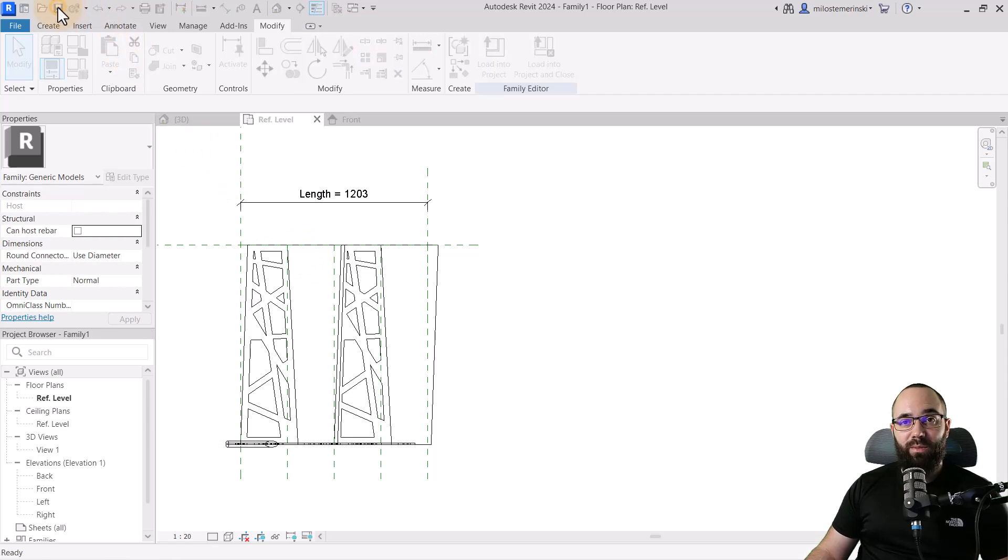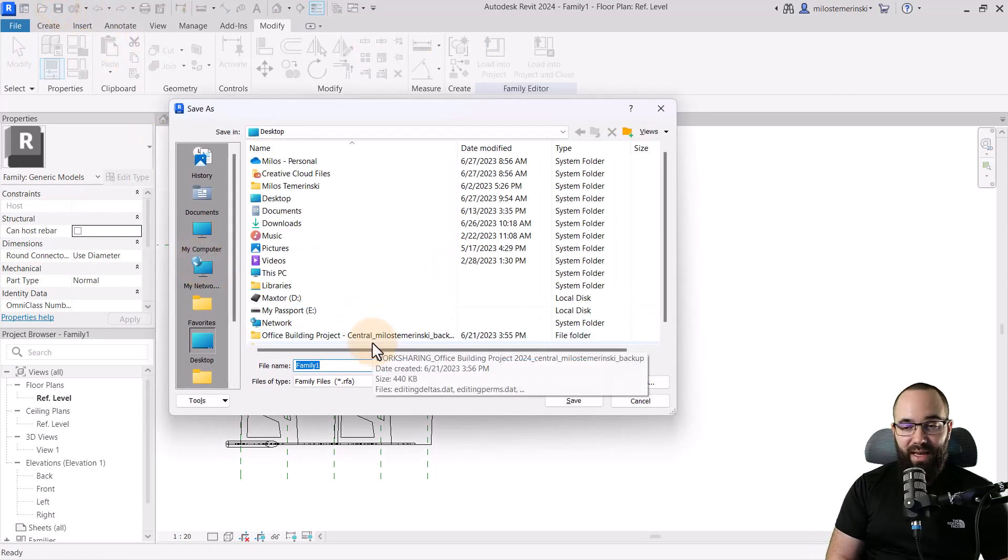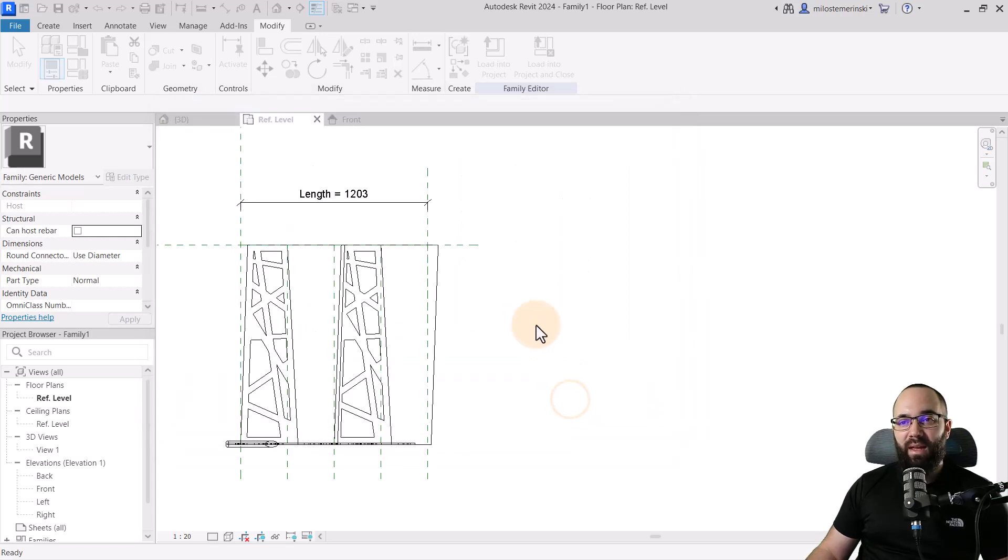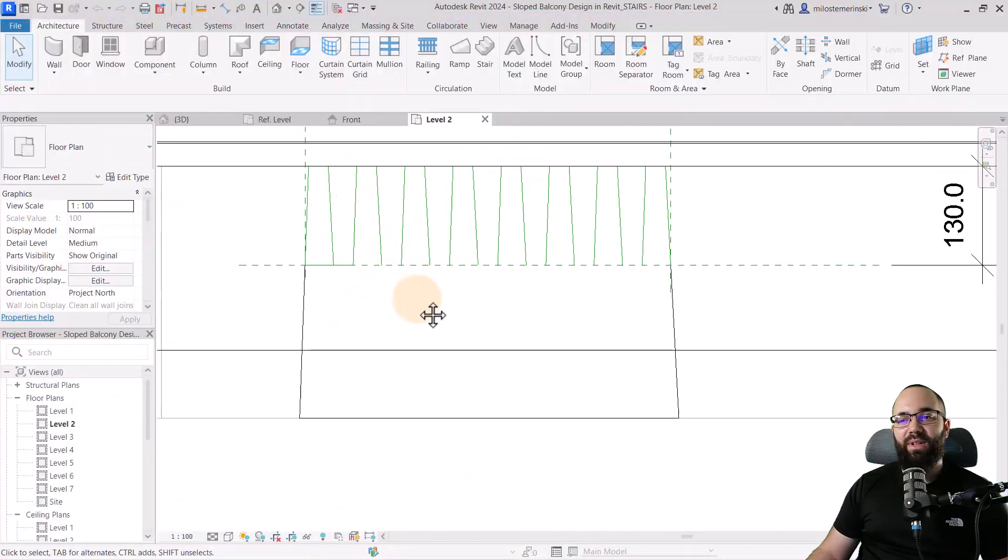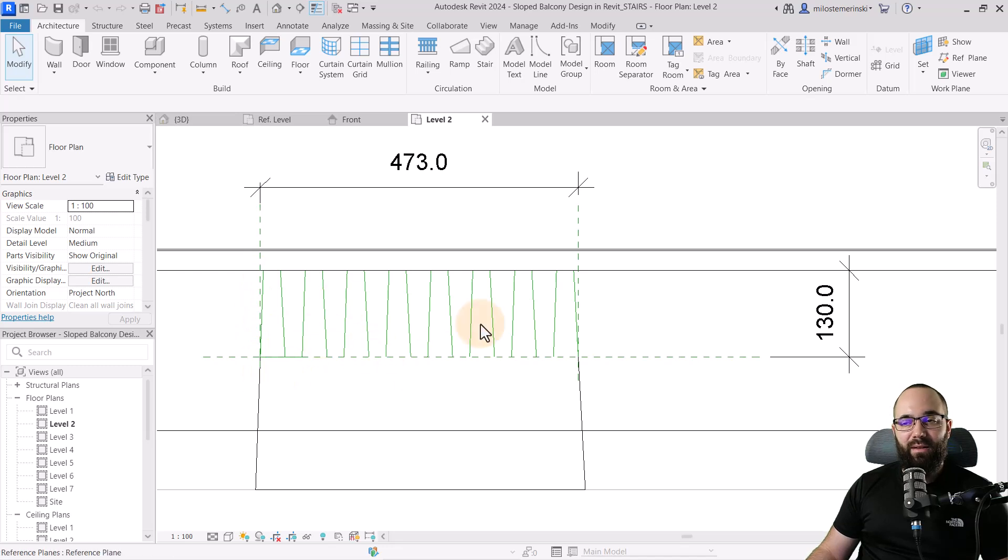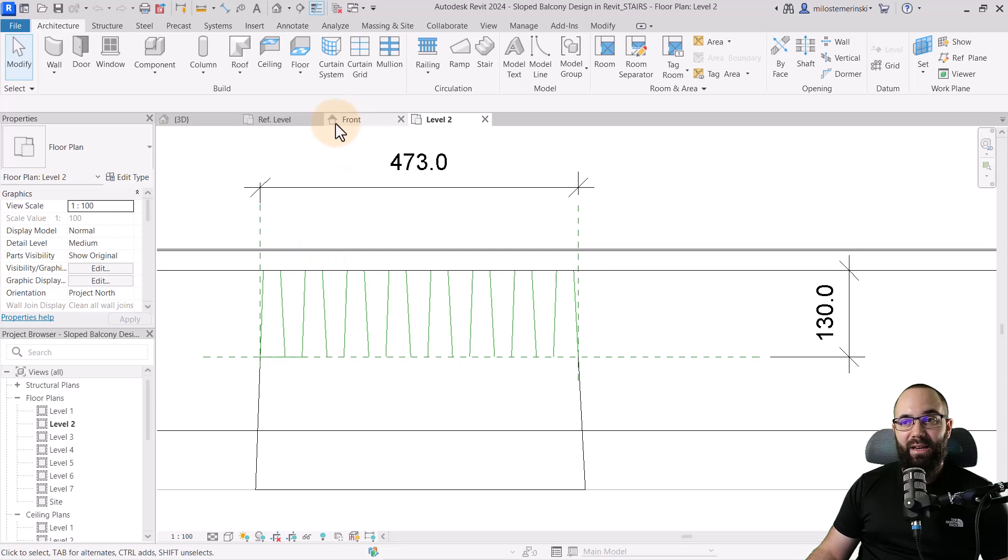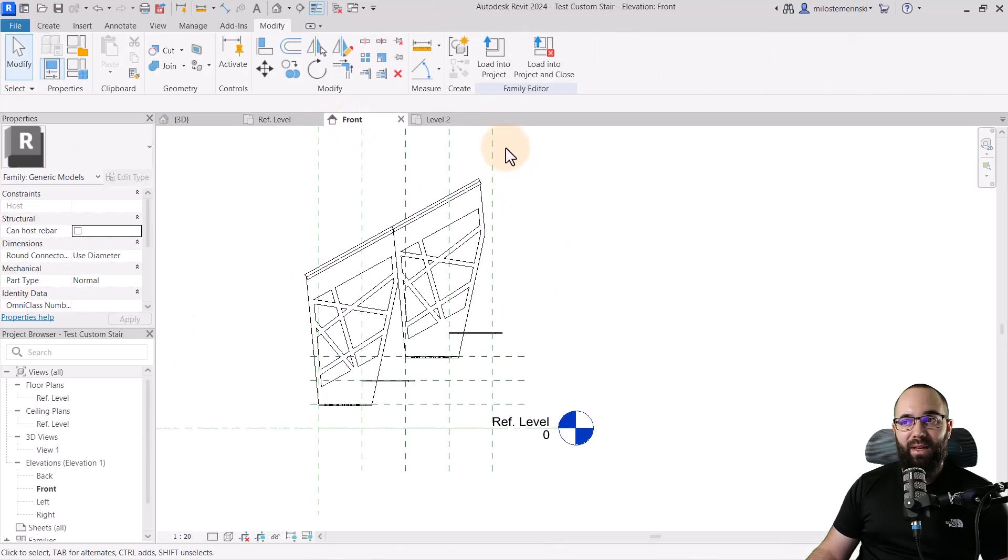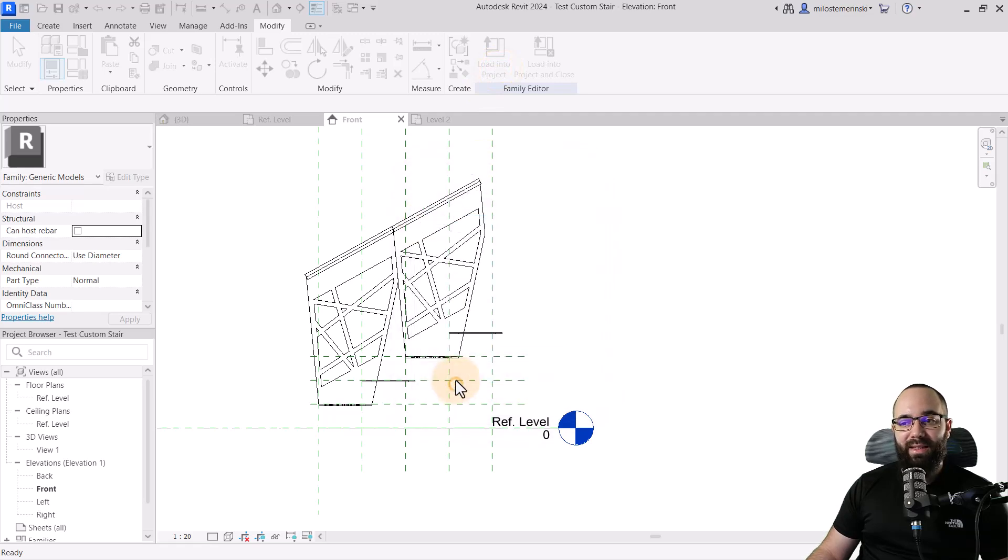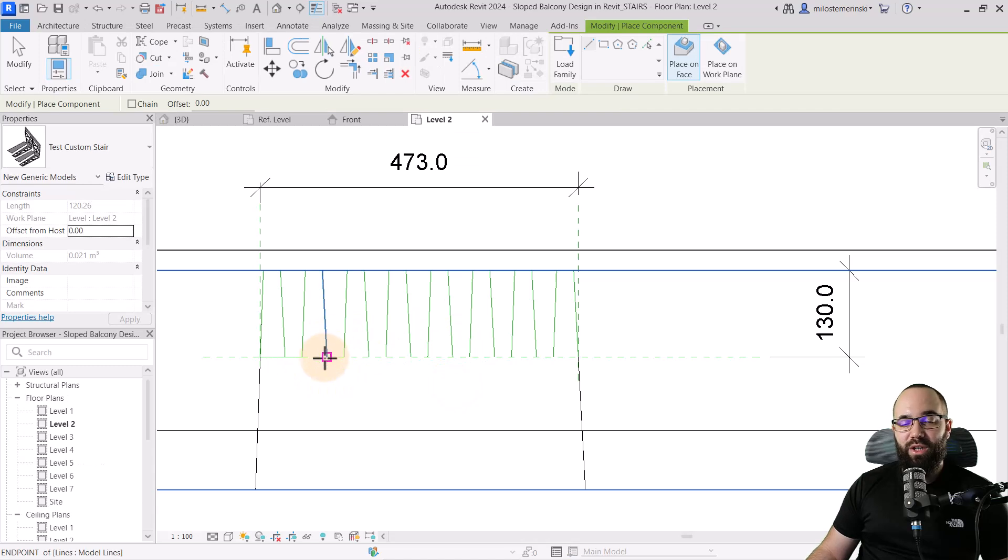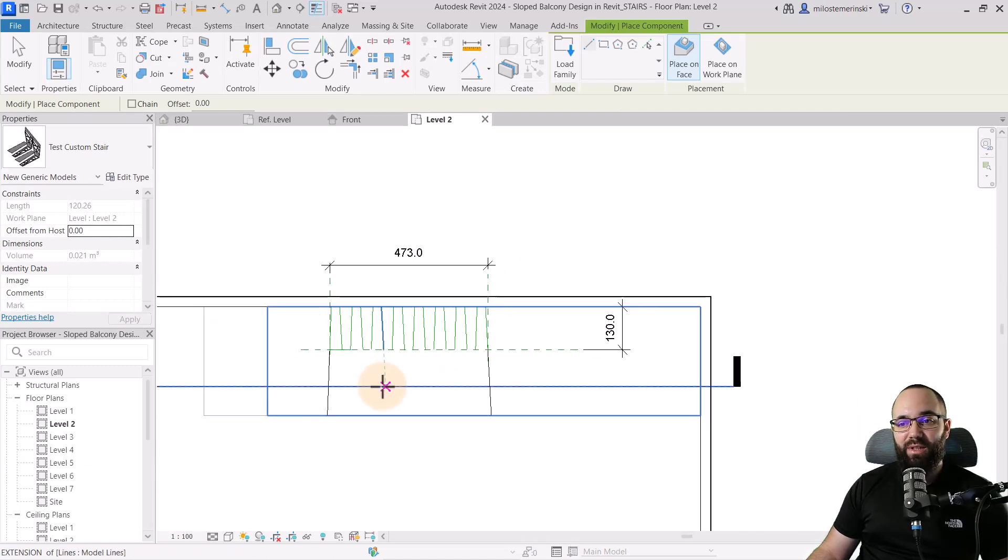You also want to make sure to save it. I'm just going to save it on my desktop as the test custom stair. Hit save. And now let's open up a project. So here we have a project. As you can see, I've been doing some testing here with the stairs and just the design and the dimensions. So here we want to now bring in that stair so we can go back to this family. We can go to load into project and then pick out our sloped balcony design.